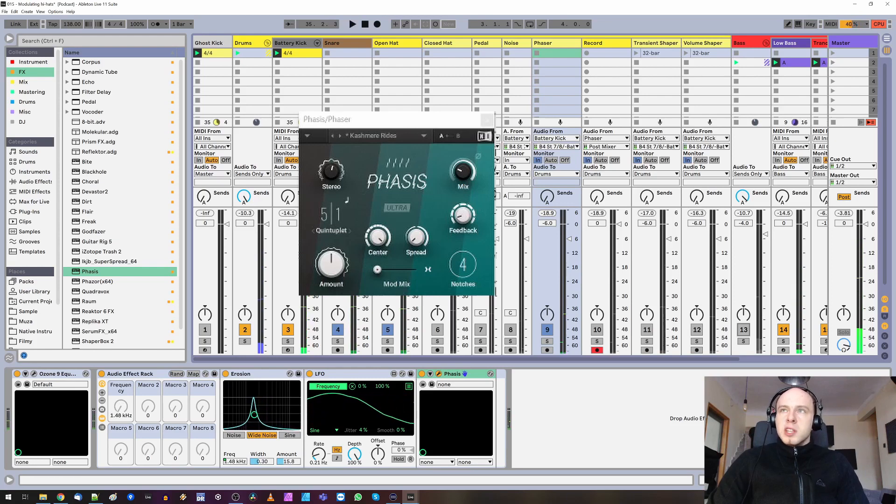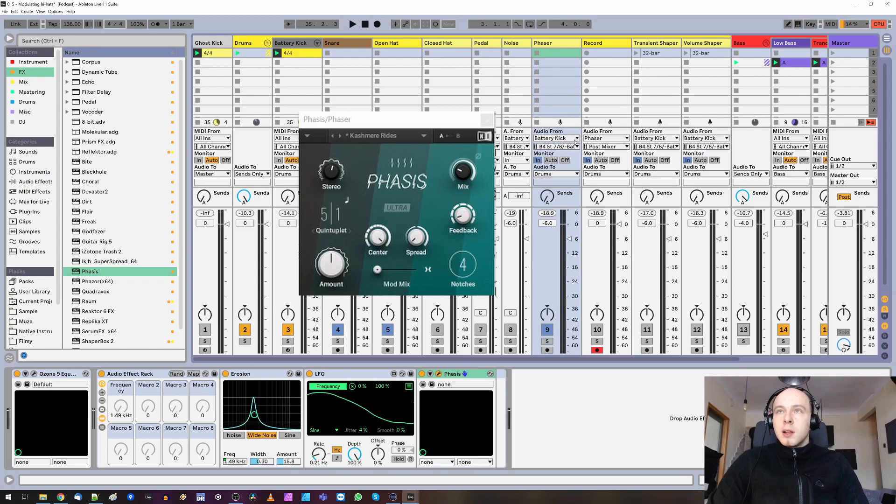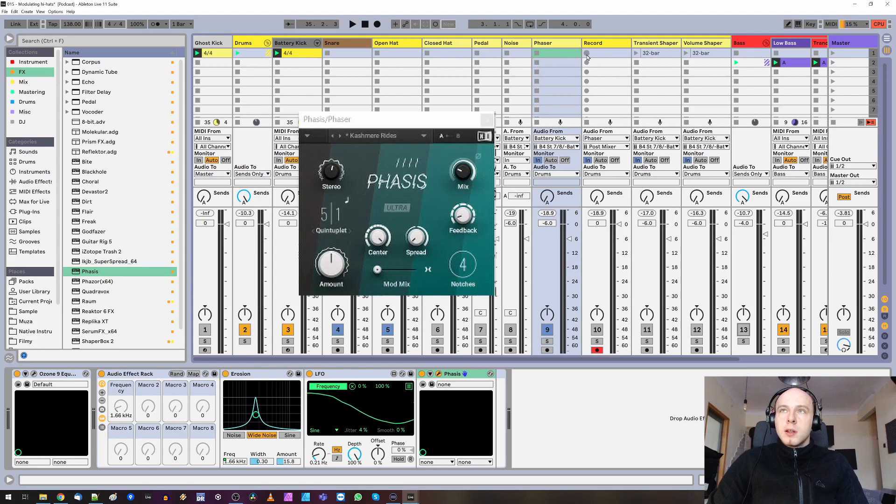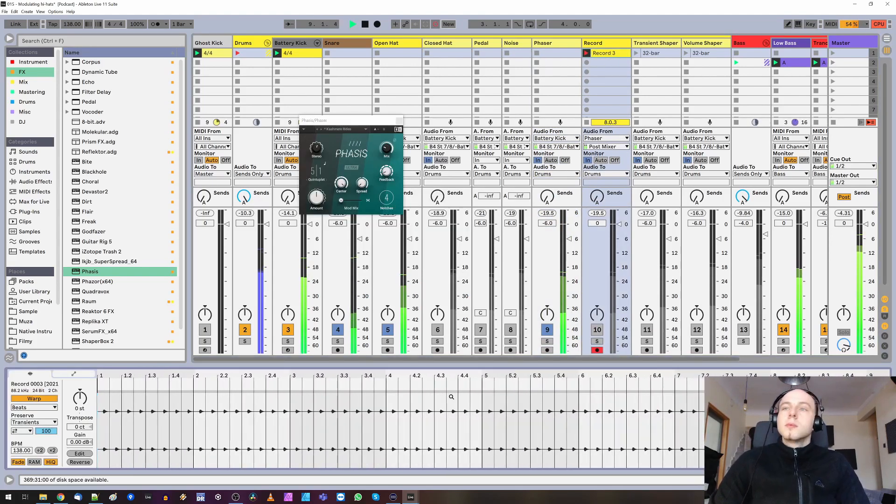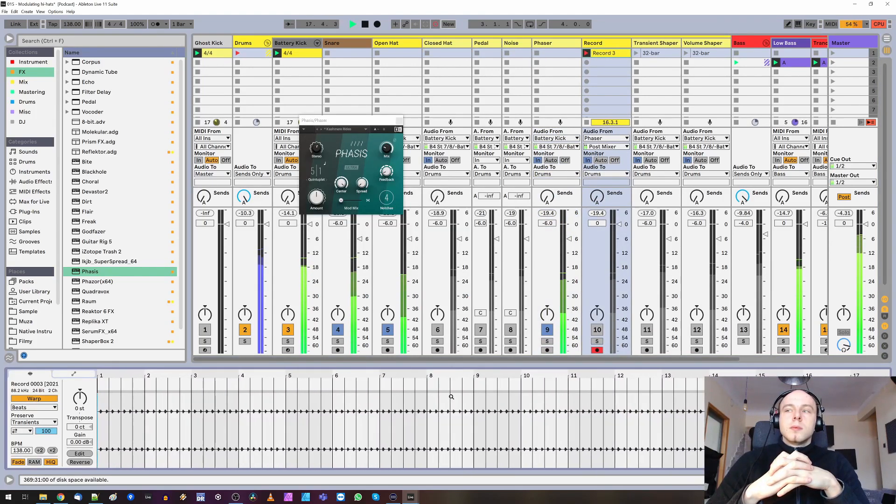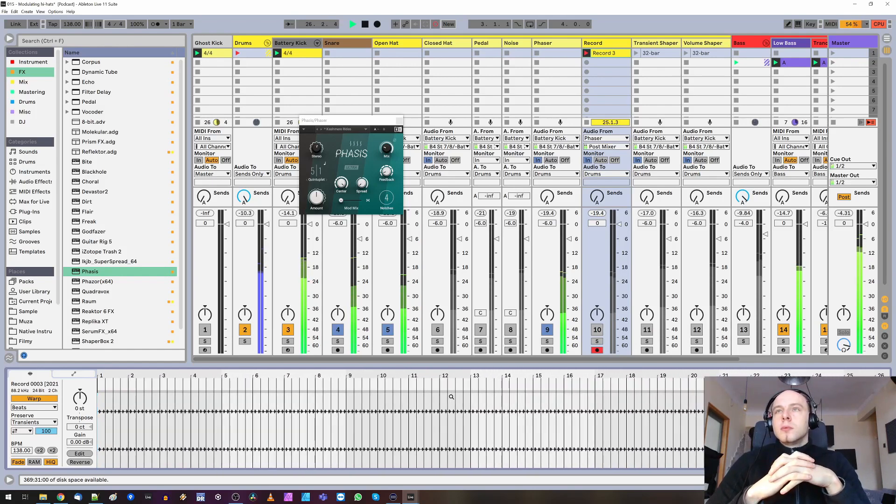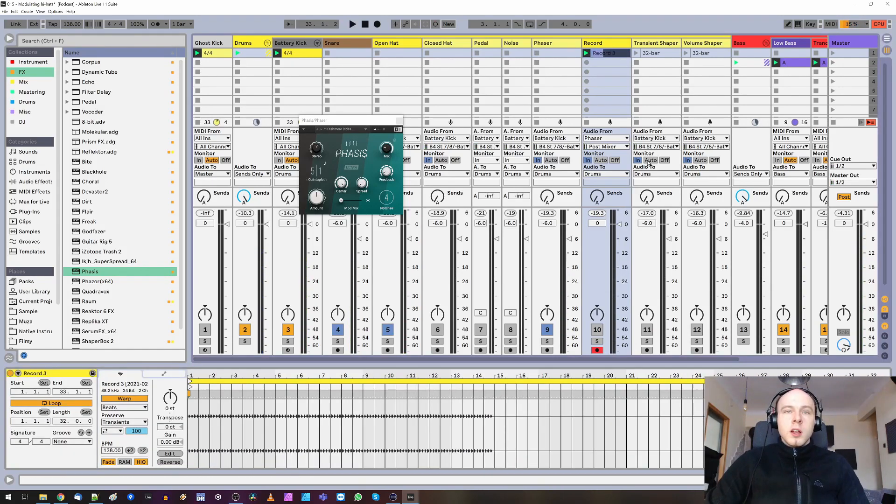I'll record this movement over 32 bars. It's now ready to be placed in a full arrangement.